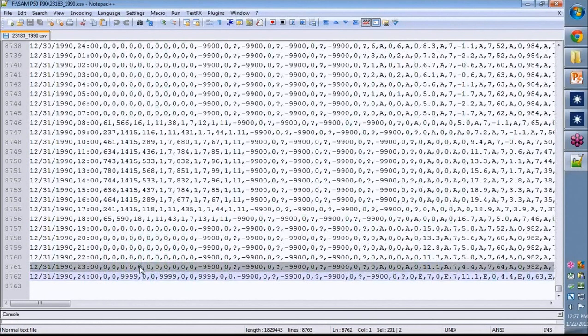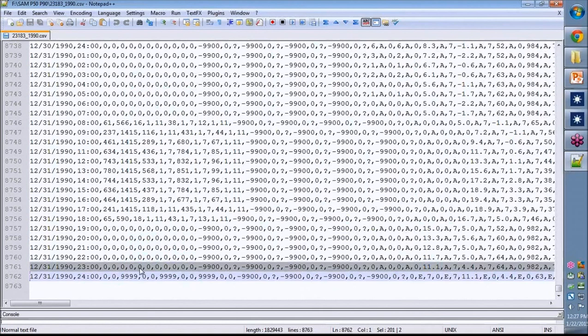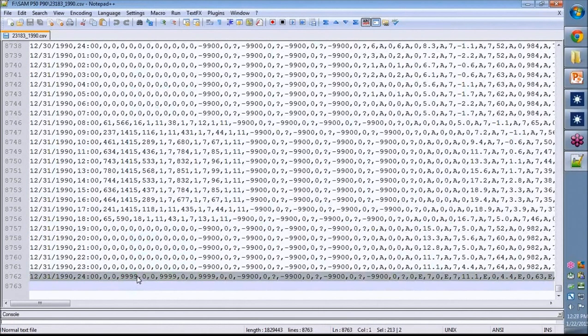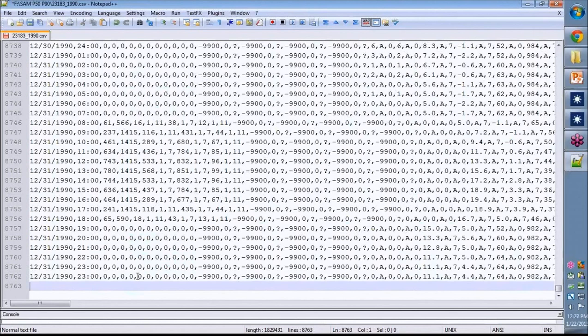And since this is for a nighttime hour and it's a solar system, I'm just going to copy the previous hour data and paste it into that final row. So the last two rows are the same. I'll save that.